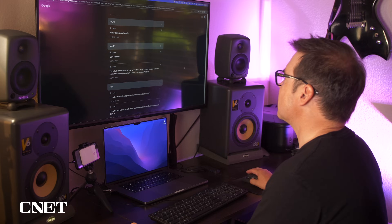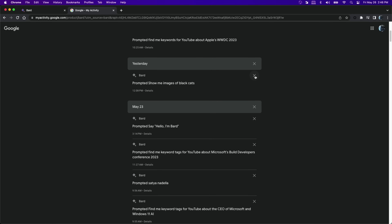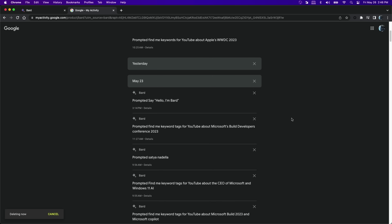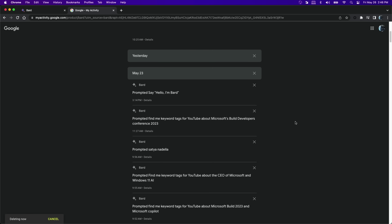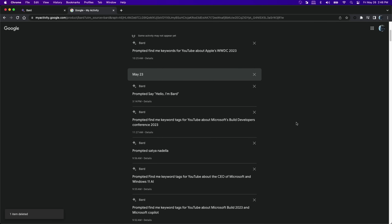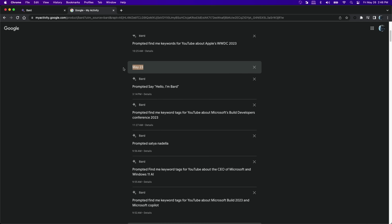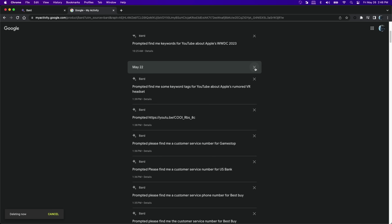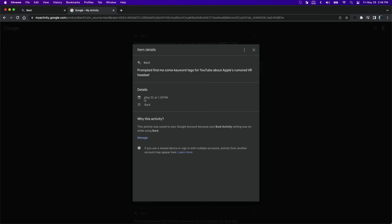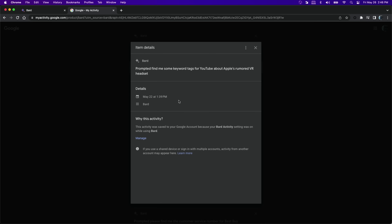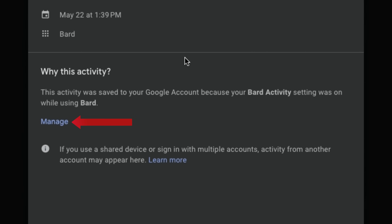You can go in and select specific prompts to delete. You can click the X here and that deletes that prompt. You could delete prompts from an entire day — clicking here will delete all those prompts from that day. You can also go into the details of a prompt and see what time you did the prompt and why the activity was being saved, and you can manage your Bard Activity from this window.